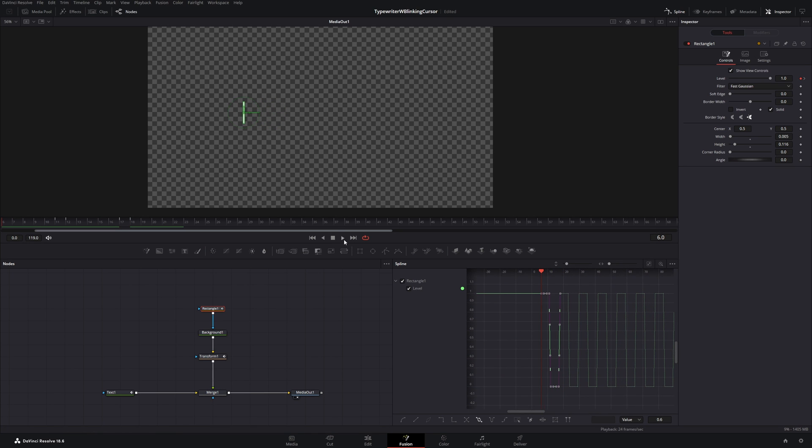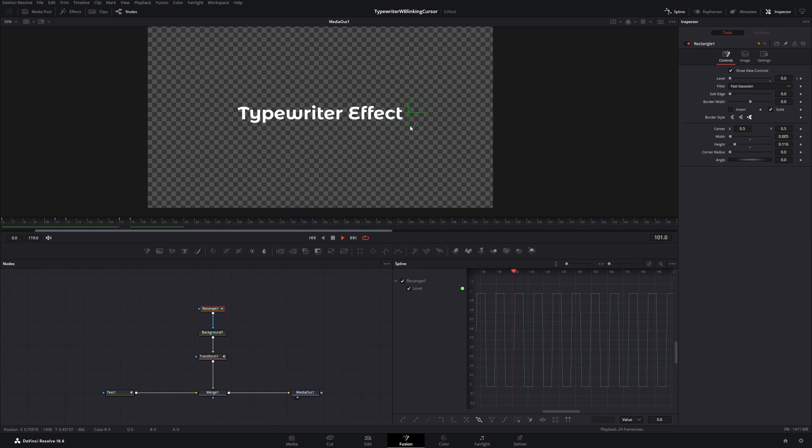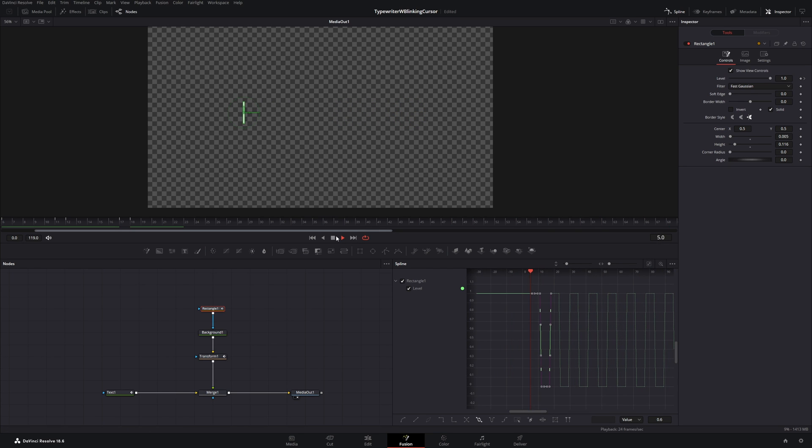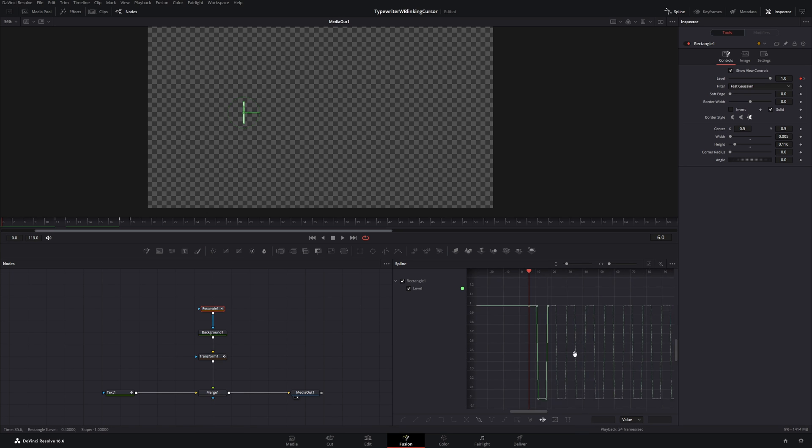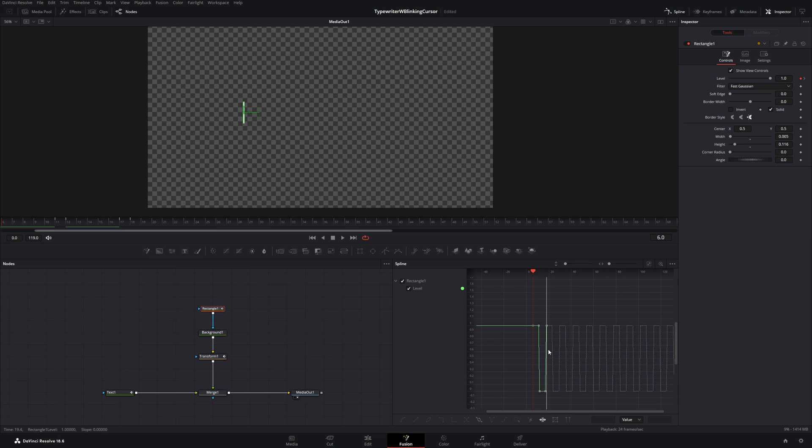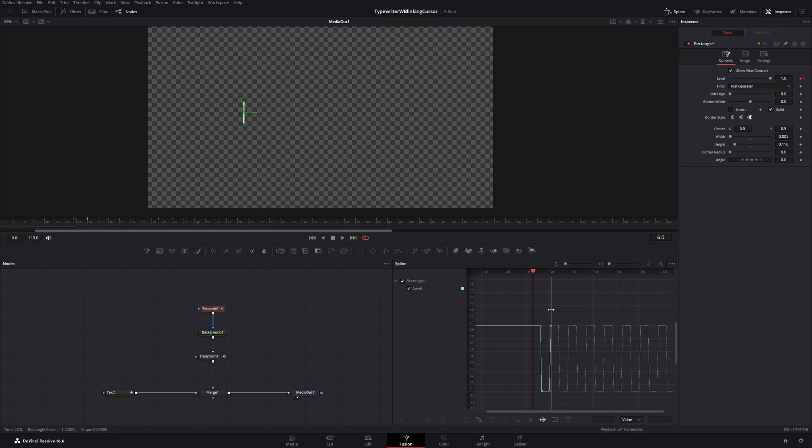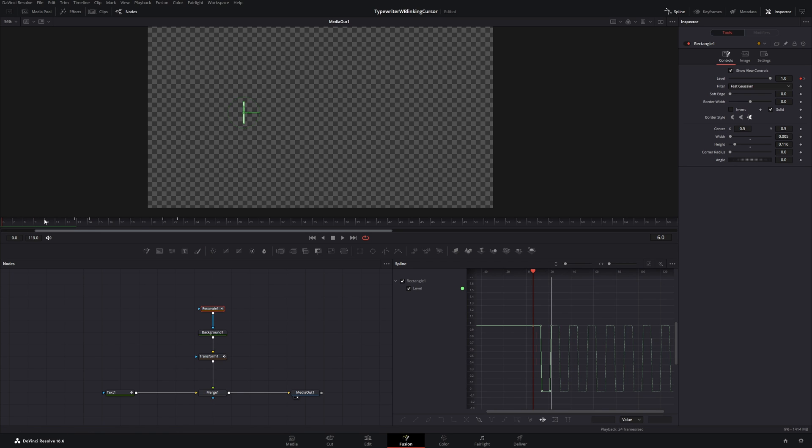And if this blinking is too fast for you, you can just go ahead, select these keyframes again. Now you will select this icon, which is a time stretcher. And stretch the keyframes a little bit. And now it will be blinking a little bit slower.